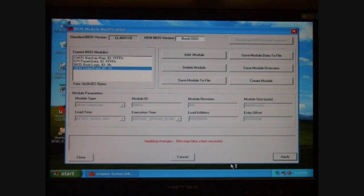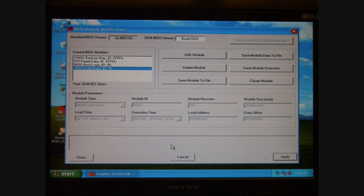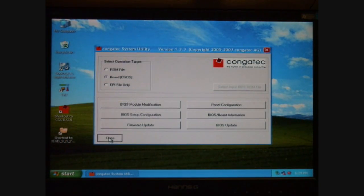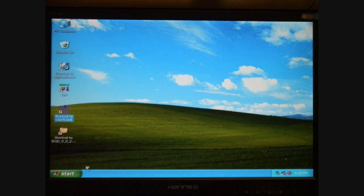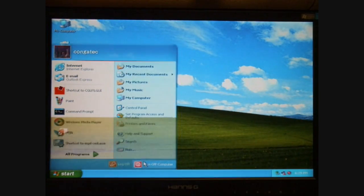Clicking the Apply button will save the changes to the BIOS. It says Applying Changes. This may take a few seconds. Changes successfully applied. From here, I'm just going to close this window and close the CGUtil and reboot the system.